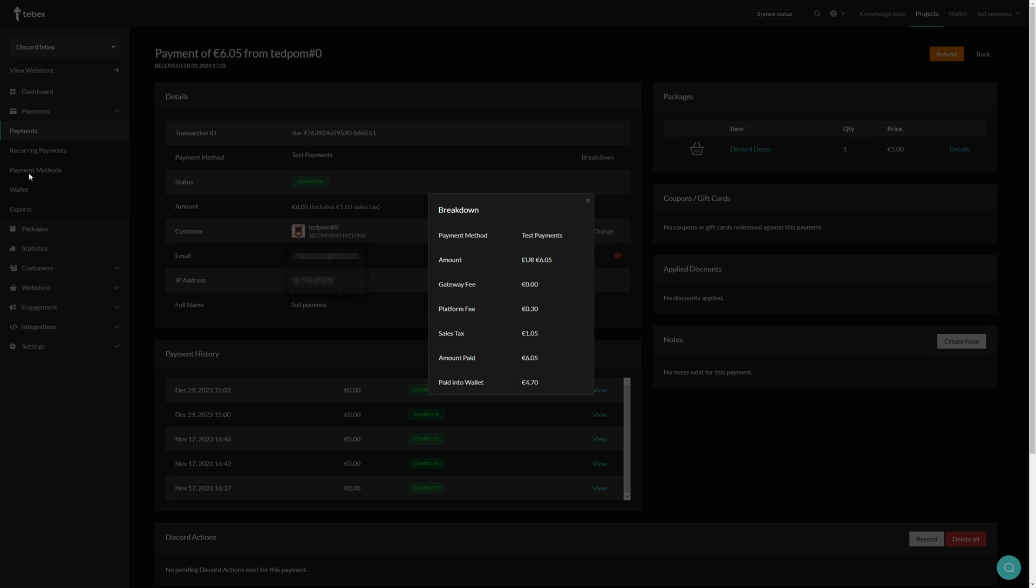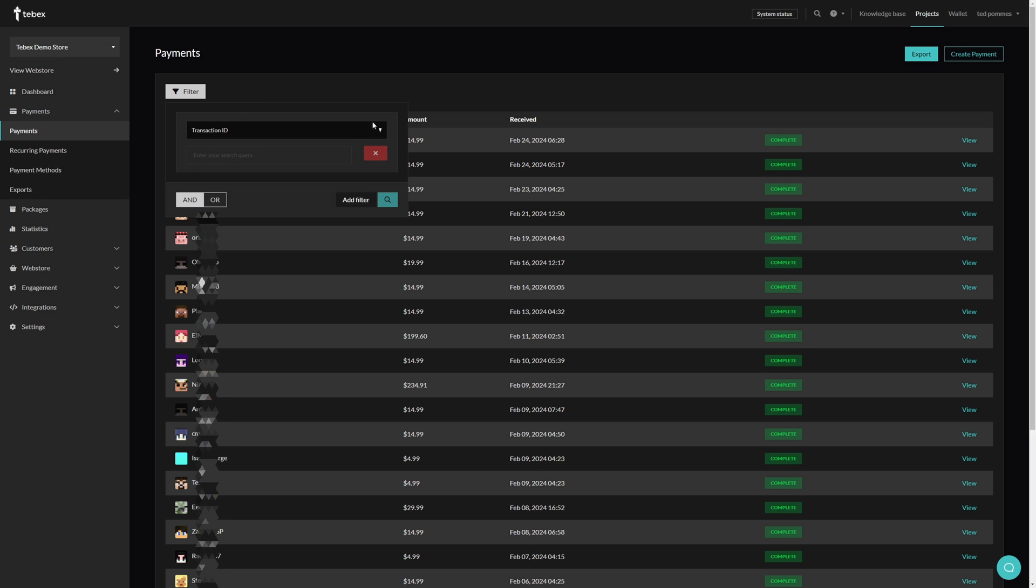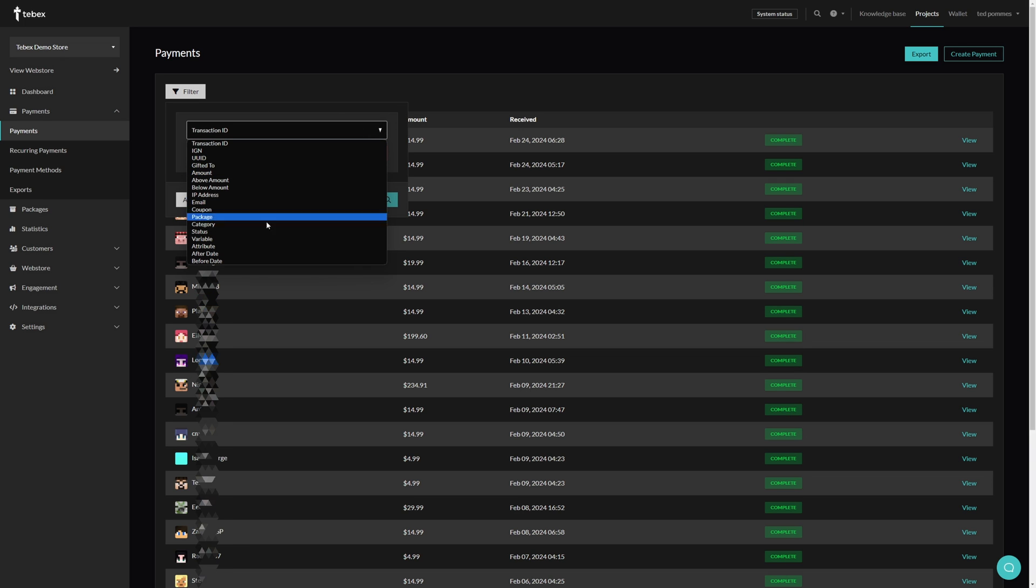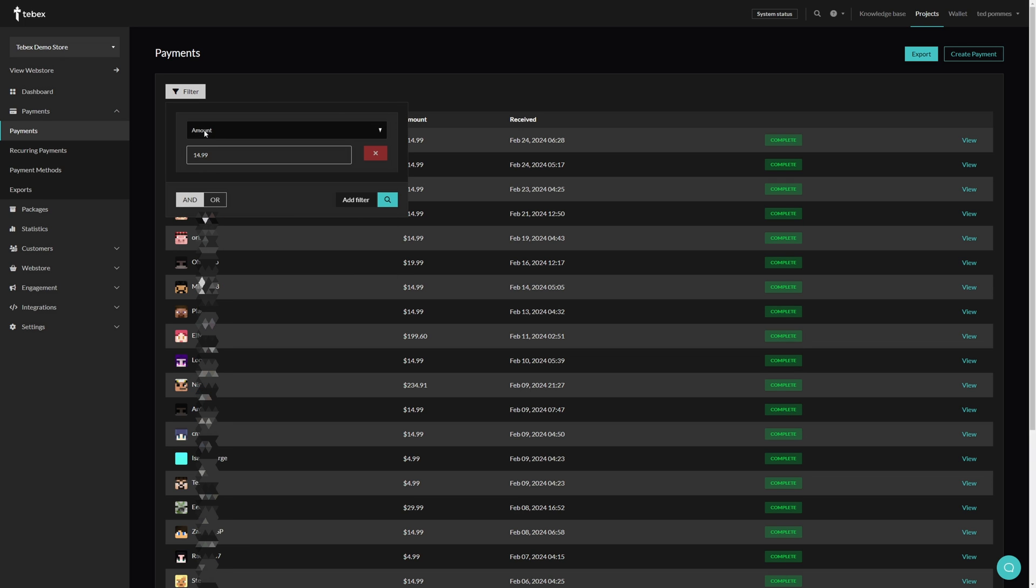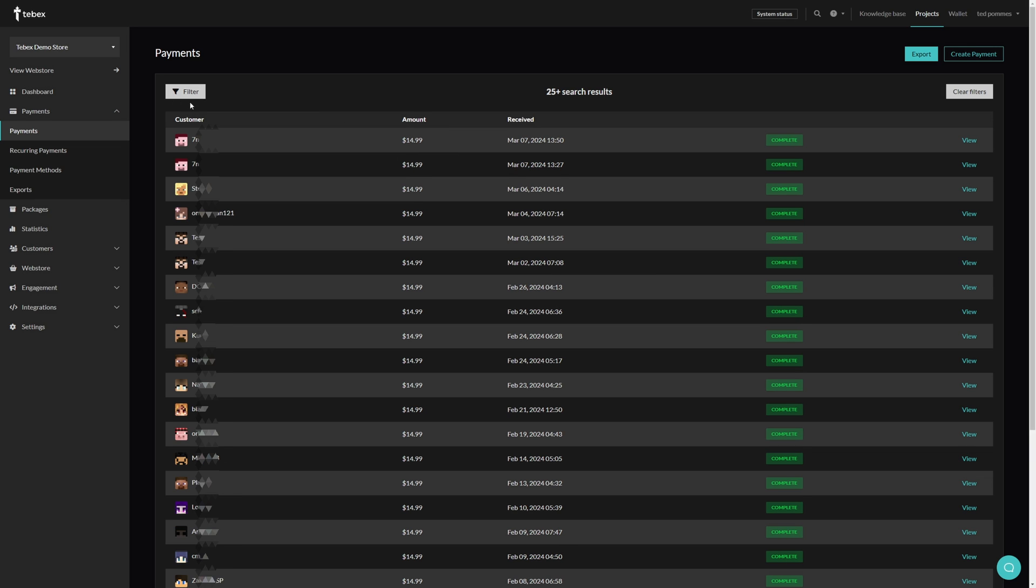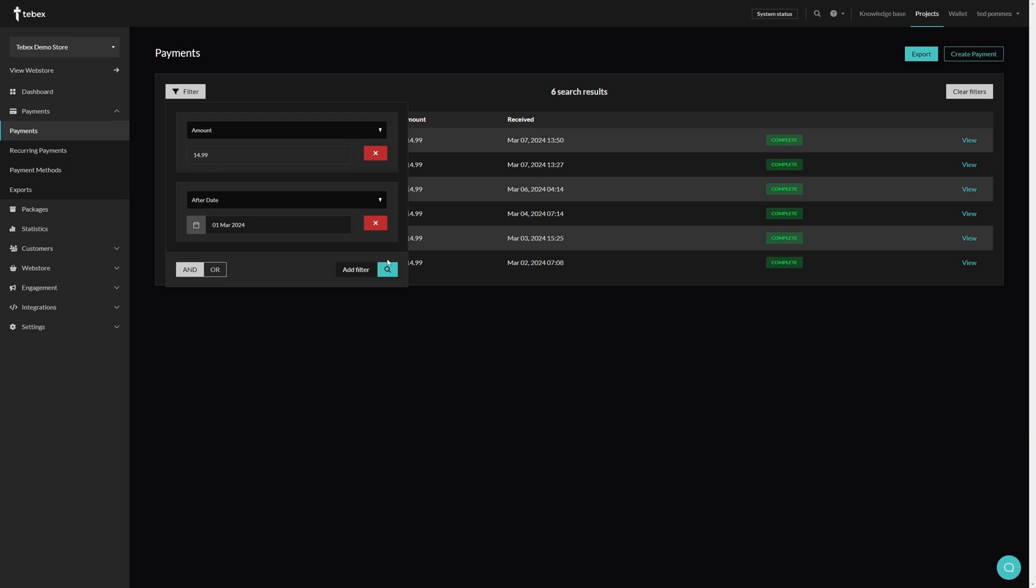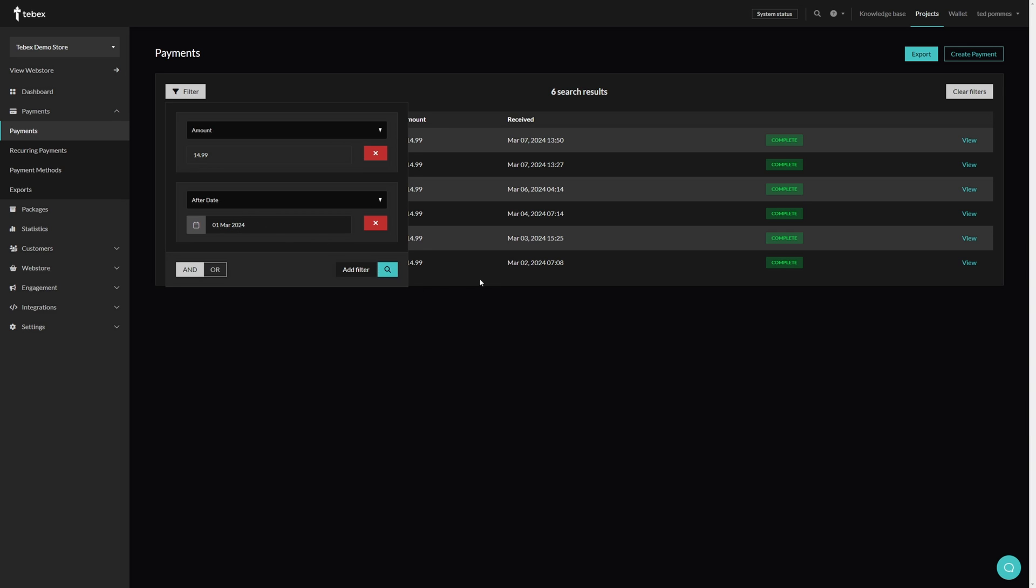If you have a lot of payments like I do here on our demo store, it might be difficult to find the exact payment you're looking for. Bottom left we have a filter option. We can then select what we want to filter on, so let's say amount and let's do $14.99. Here you can see we still get quite a few options. We can add another filter, let's select a random date in March, and then if we search we only have six results left.